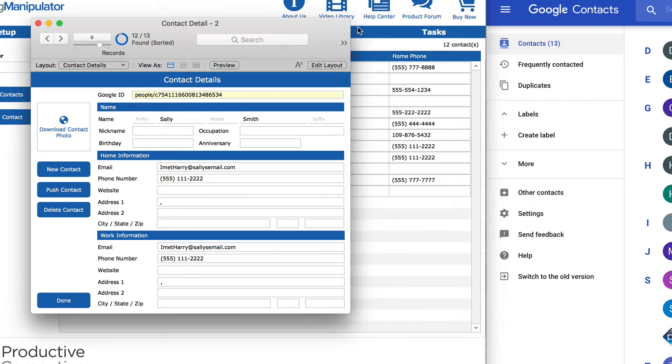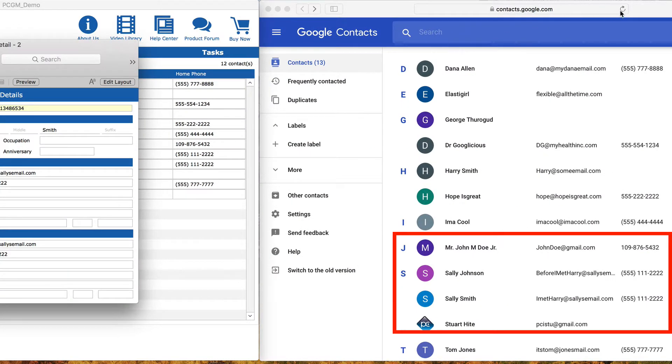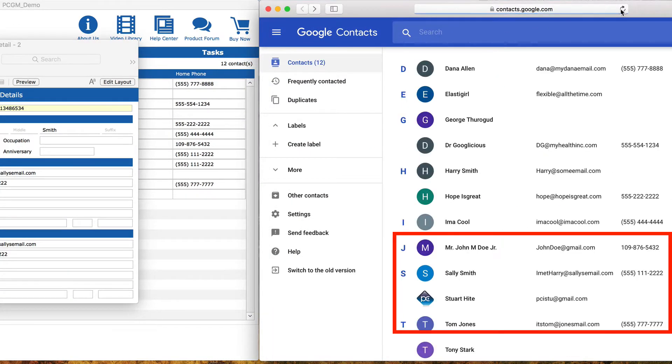and when we refresh Google, the unnecessary contact is gone.